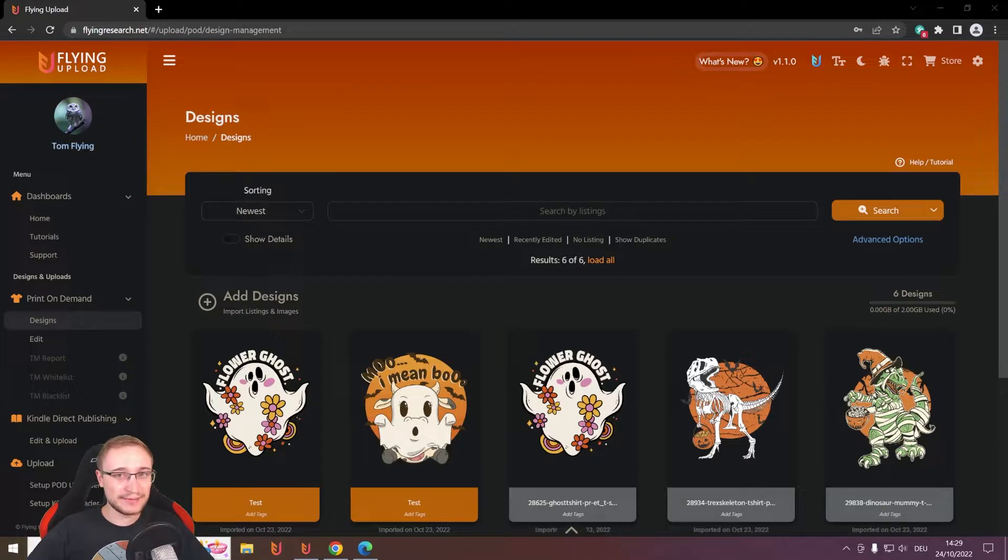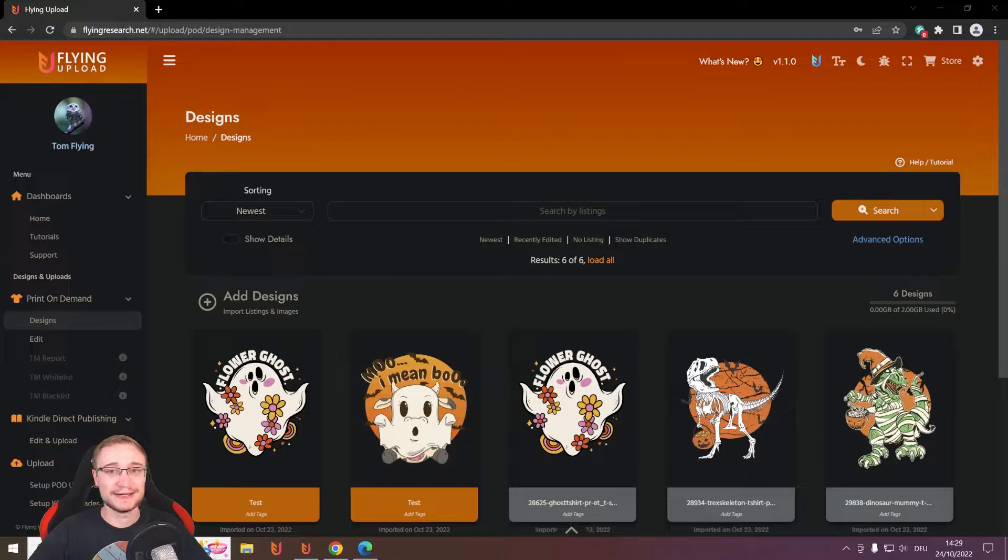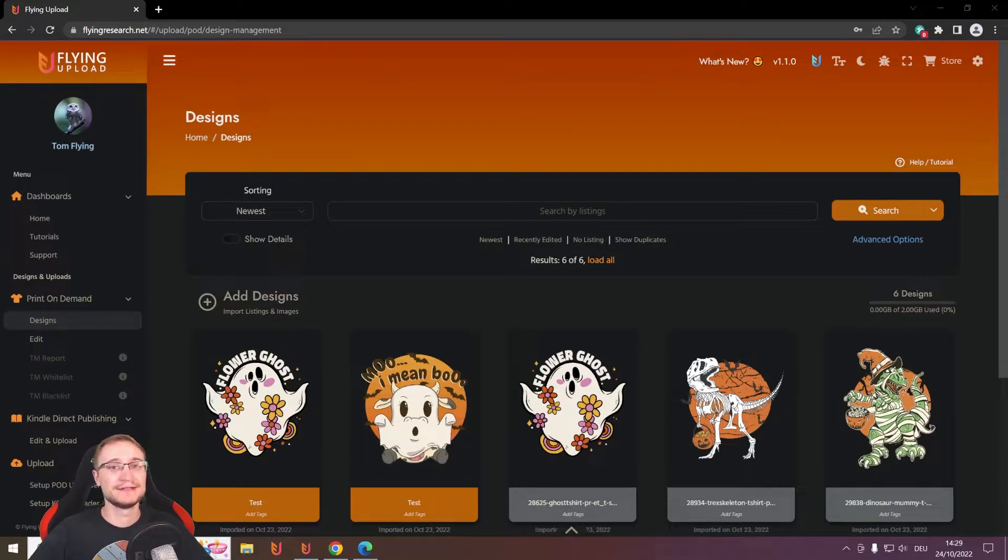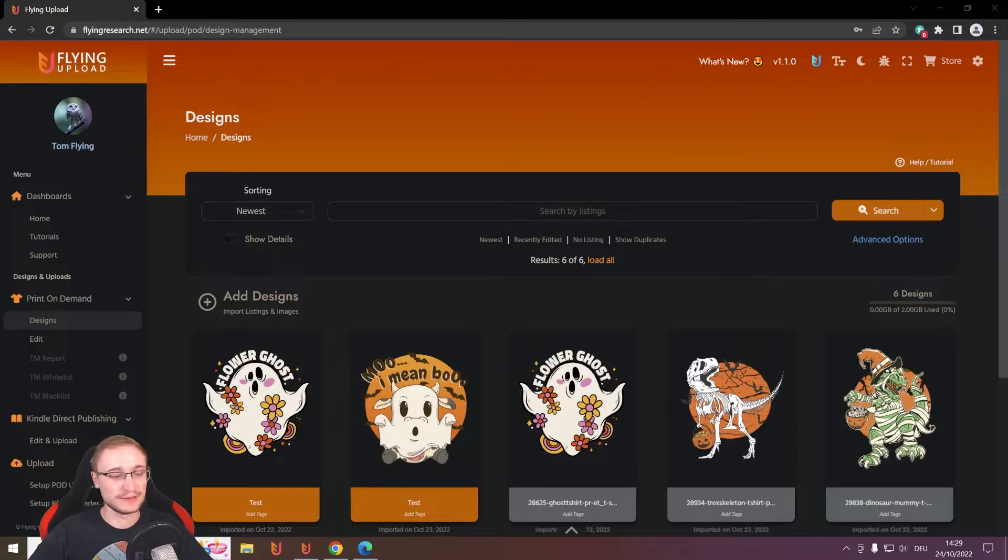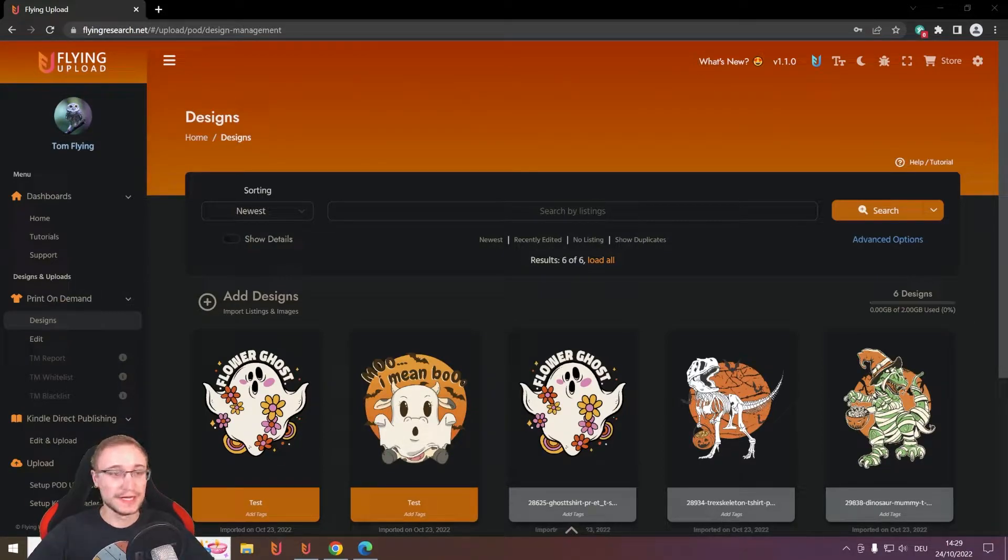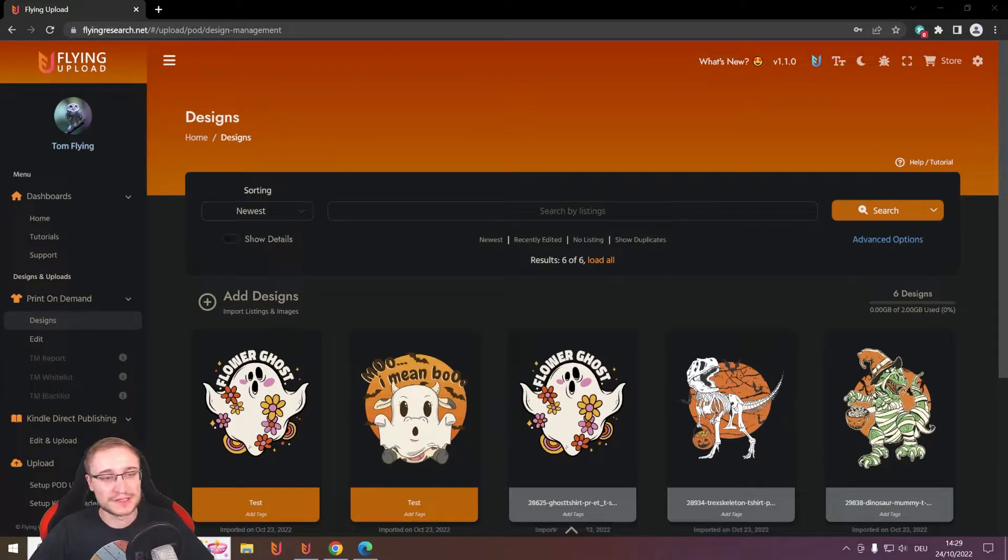In Flying Upload, this is the same like online and local. You can decide how you want to work and you can switch anytime. It's always possible, so no worries. If you don't work with a spreadsheet, it's relatively simple. It's like I showed you in the videos before.